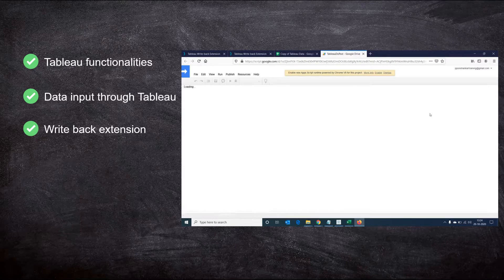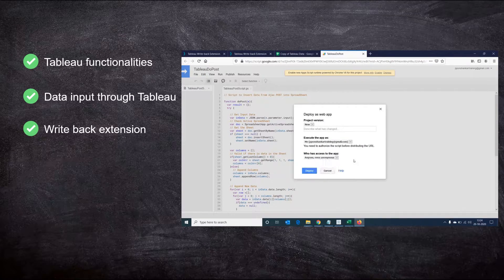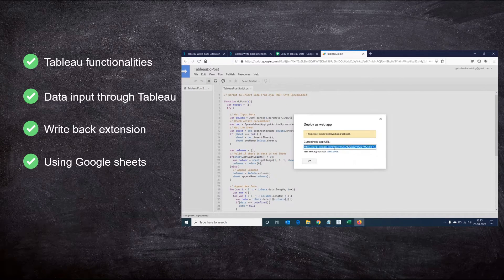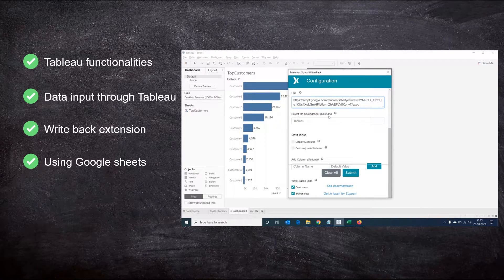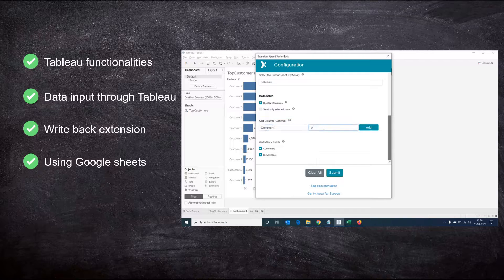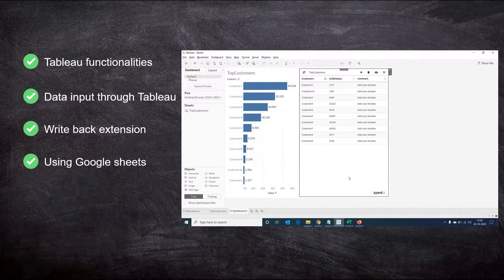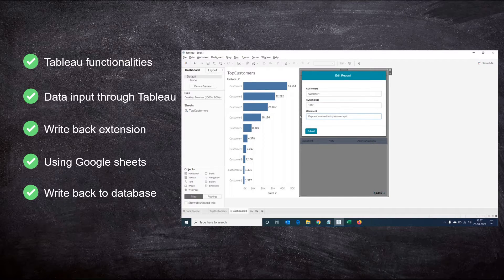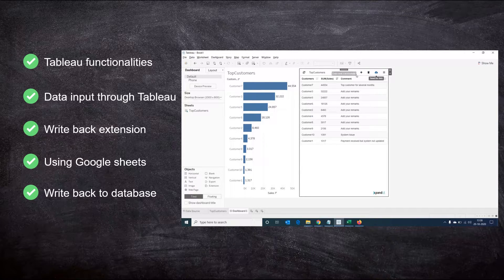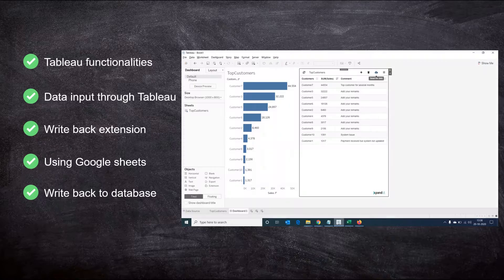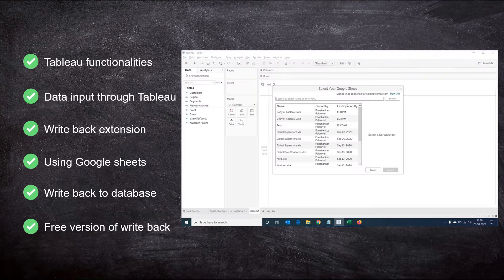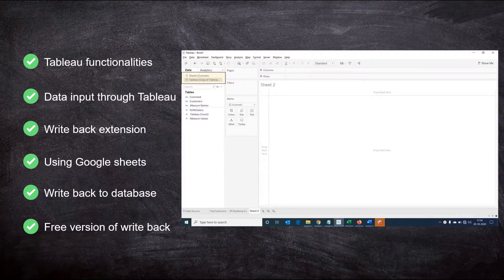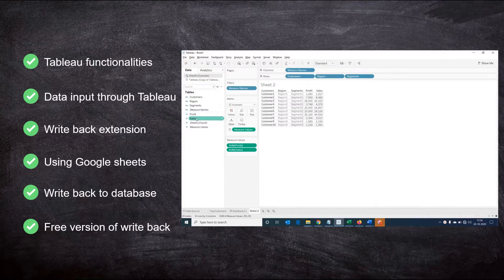There are two versions of writeback extensions available. One is a free version that uses Google Sheets to save the data via input and then it can be brought into Tableau for usage. The other is a commercial version that provides support to save the input data back into our databases itself. What we're going to see in this session is the free version of writeback extension using Google Sheets.